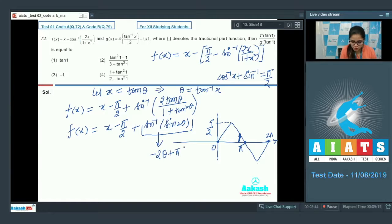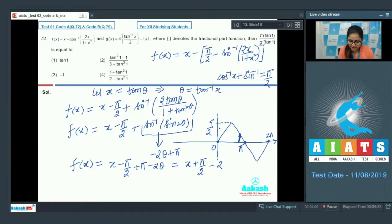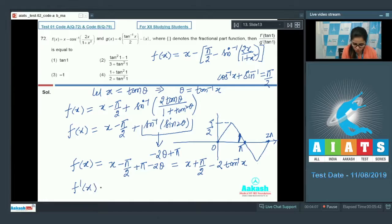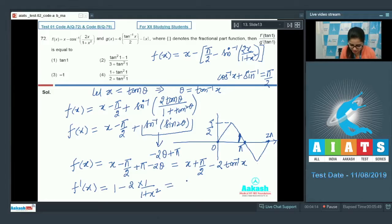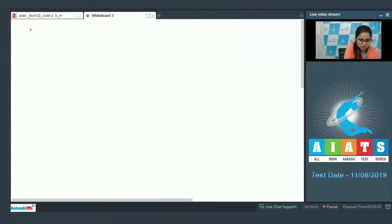Now f(x) = x + π/2 − 2tan⁻¹(x). Differentiating: f'(x) = 1 − 2·(1/(1+x²)) = (1+x² − 2)/(1+x²) = (x² − 1)/(x² + 1).